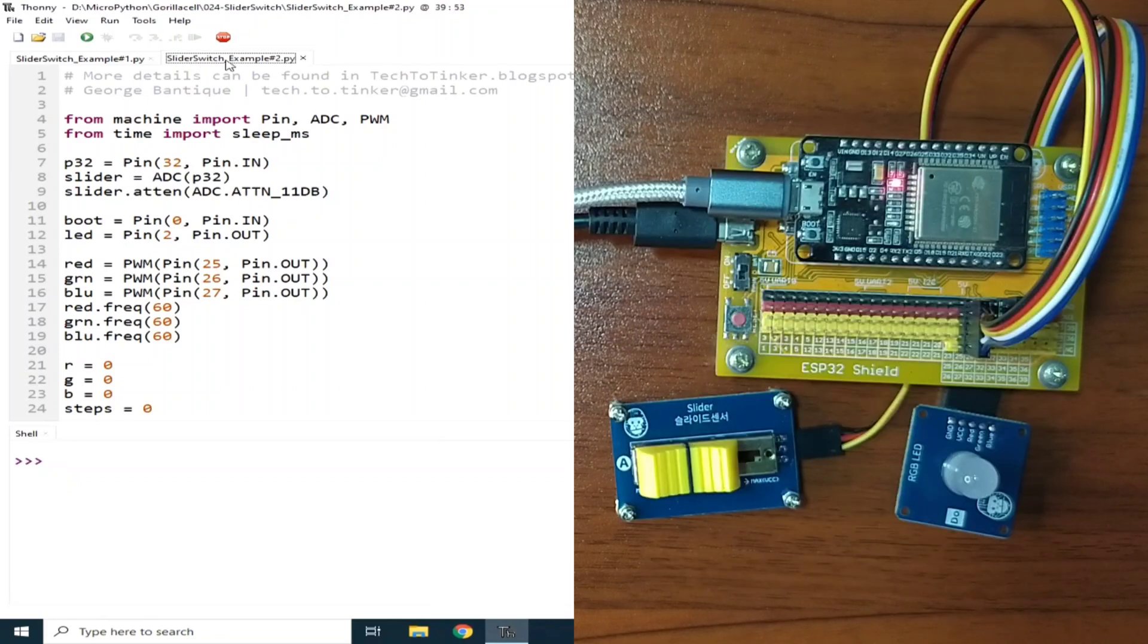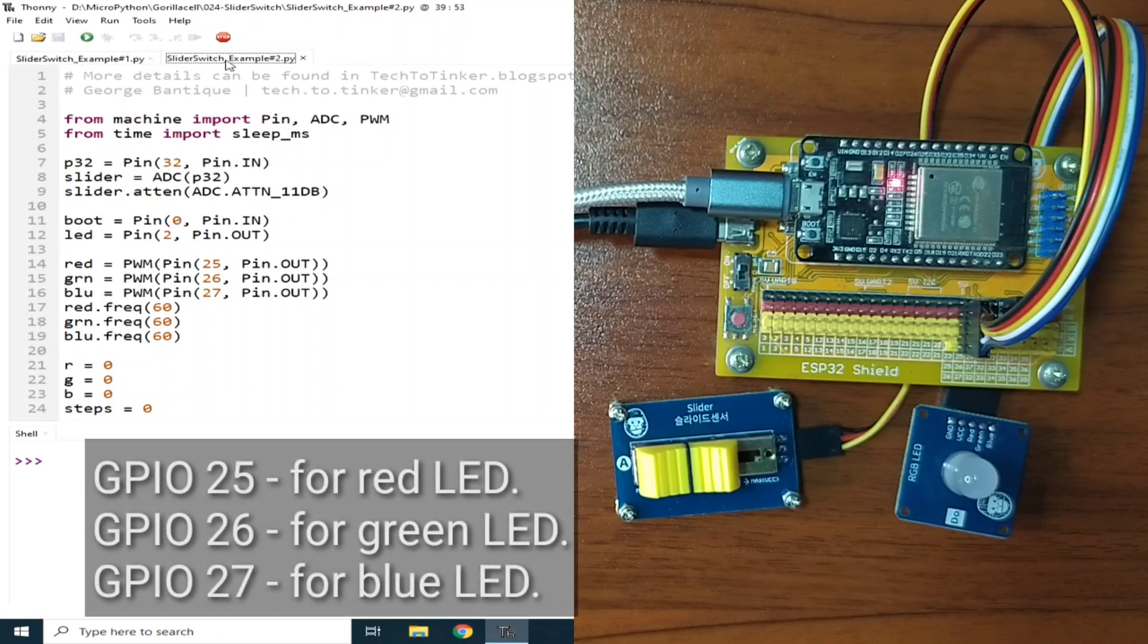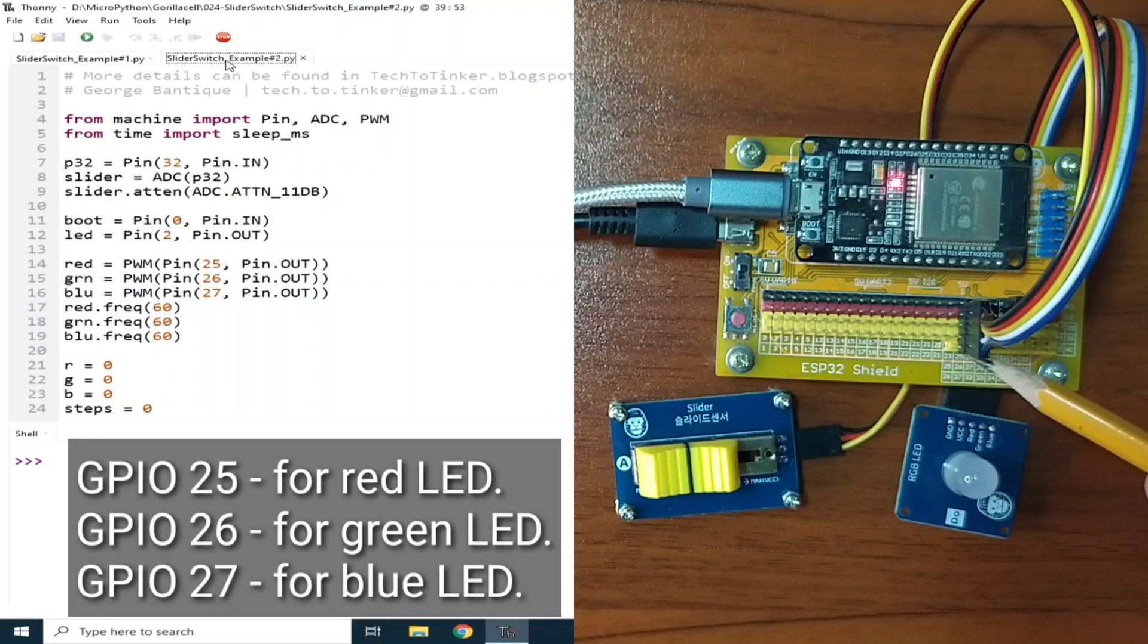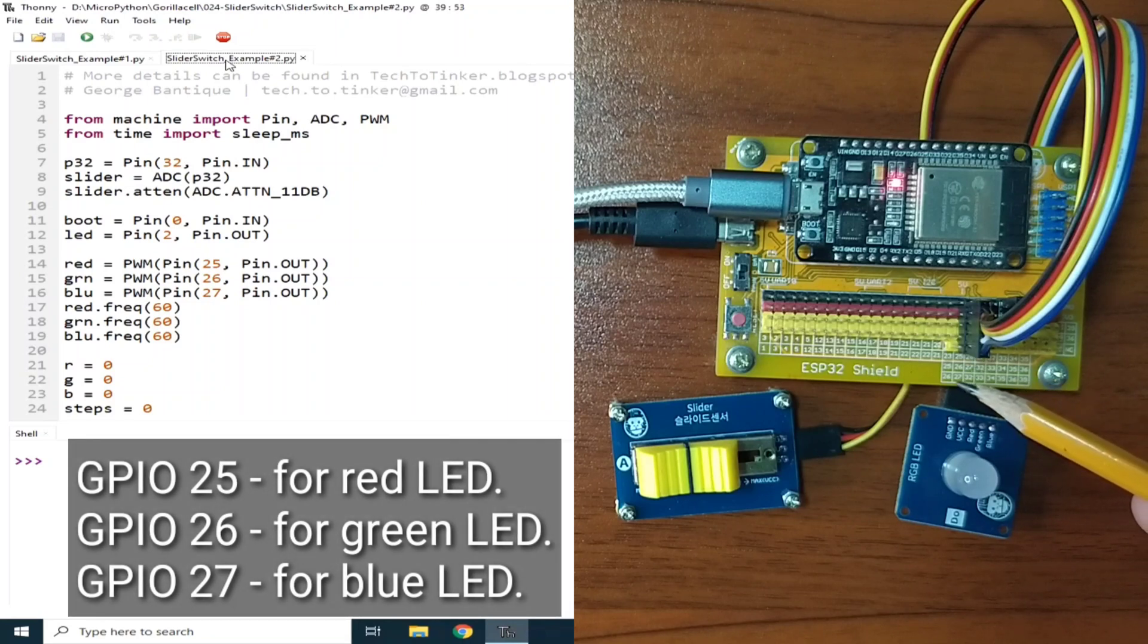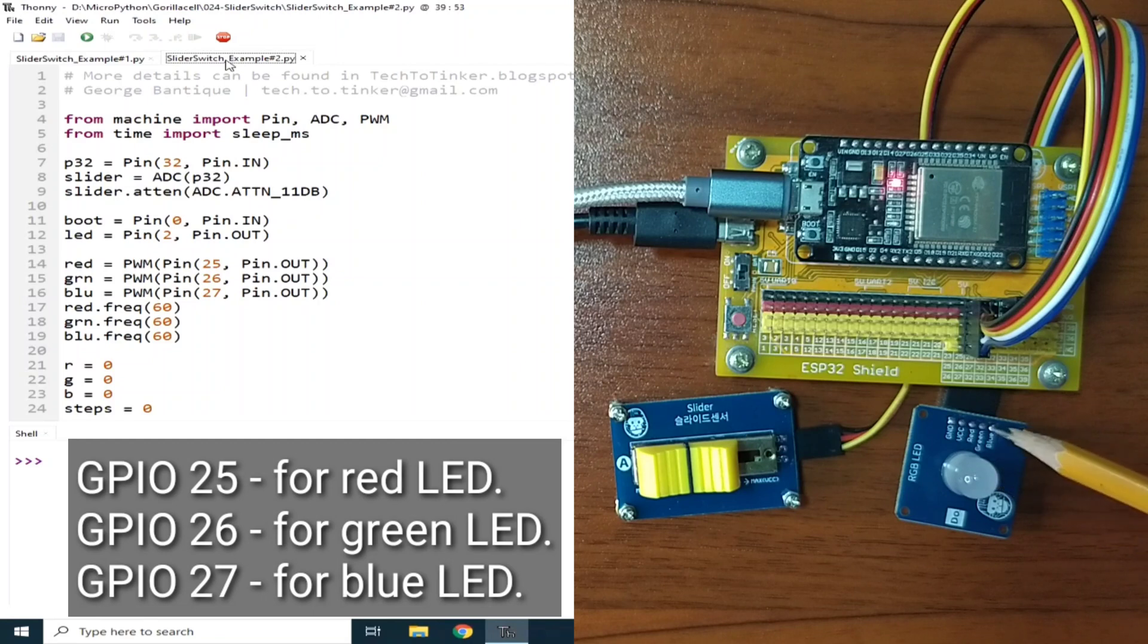Okay, I already connected the RGB module to GPIO25, 26, and 27 for the red, green, and blue LEDs.